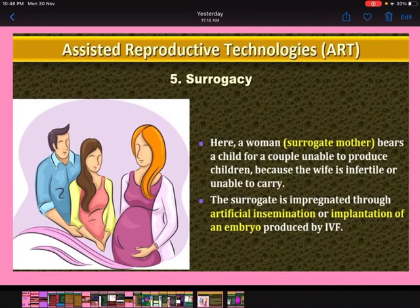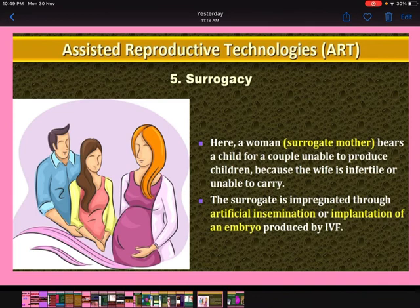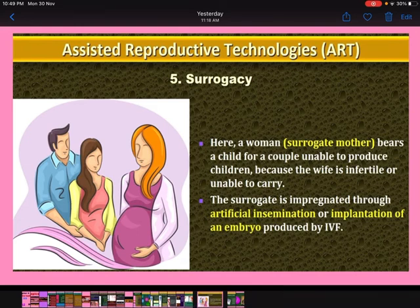Surrogacy: here, a woman or surrogate mother bears a child for a couple unable to produce children because the wife is infertile or unable to carry. The surrogate mother is impregnated through artificial insemination or implantation of an embryo produced by IVF.